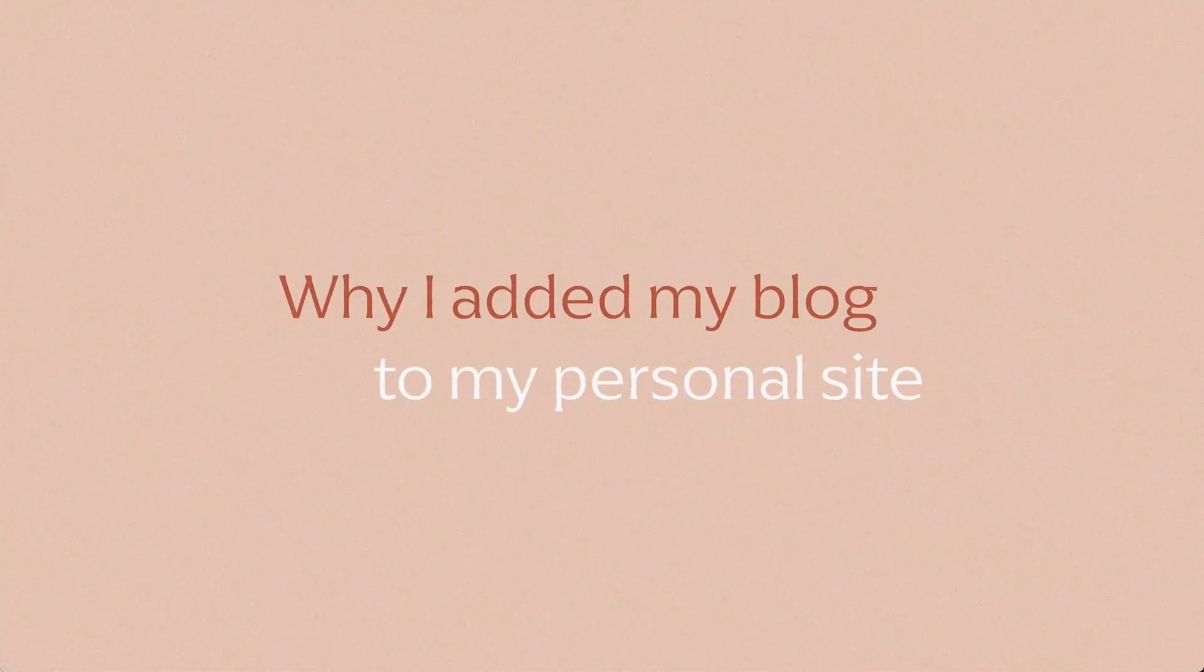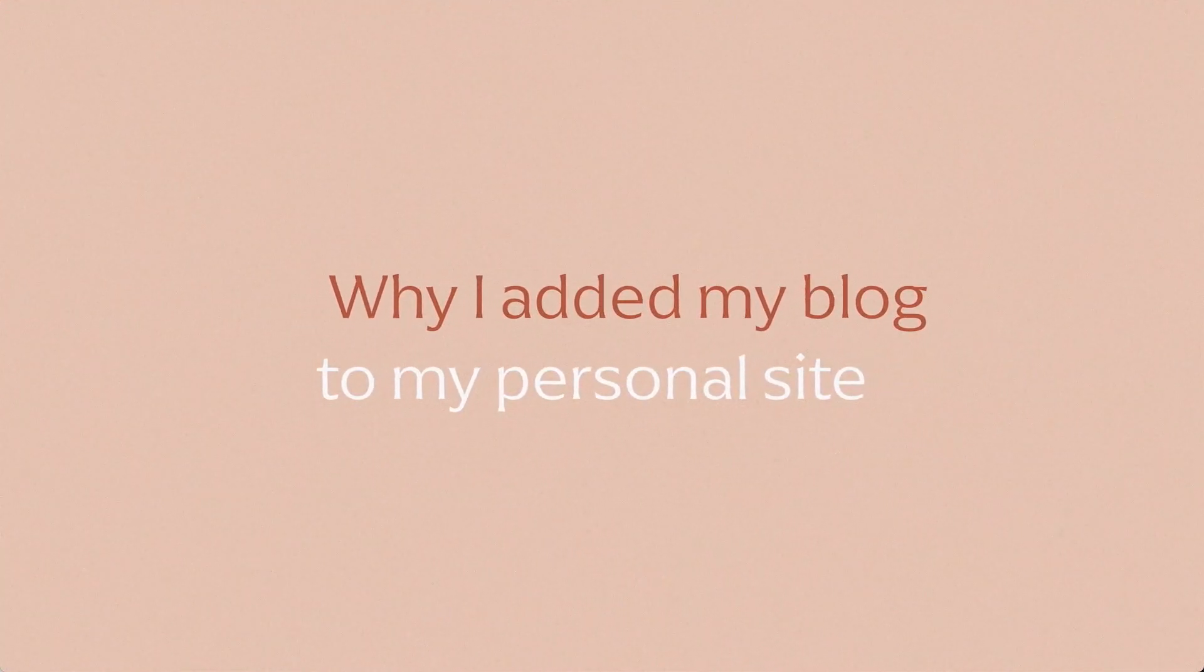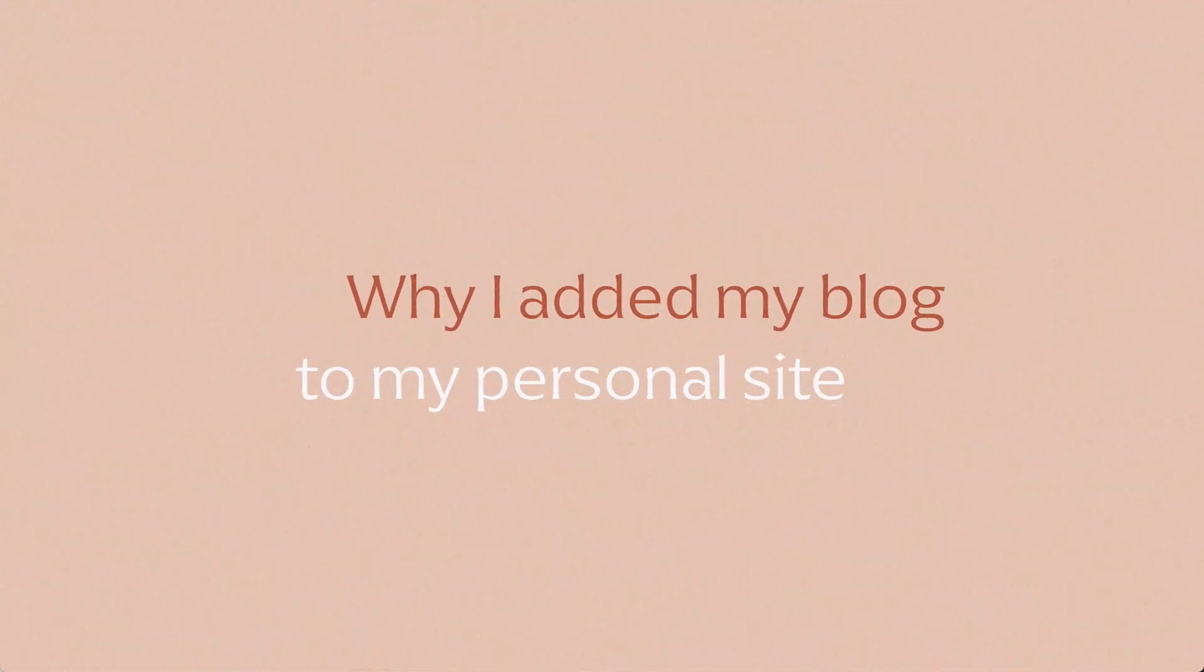So first, before I get into the actual tutorial part of the video, I want to explain why I decided to do this. My strategy behind moving my blog to my personal website. If you're not into this part and you just want to skip to the tutorial, that's totally fine. You can find timestamps below in the timeline or in the description box.